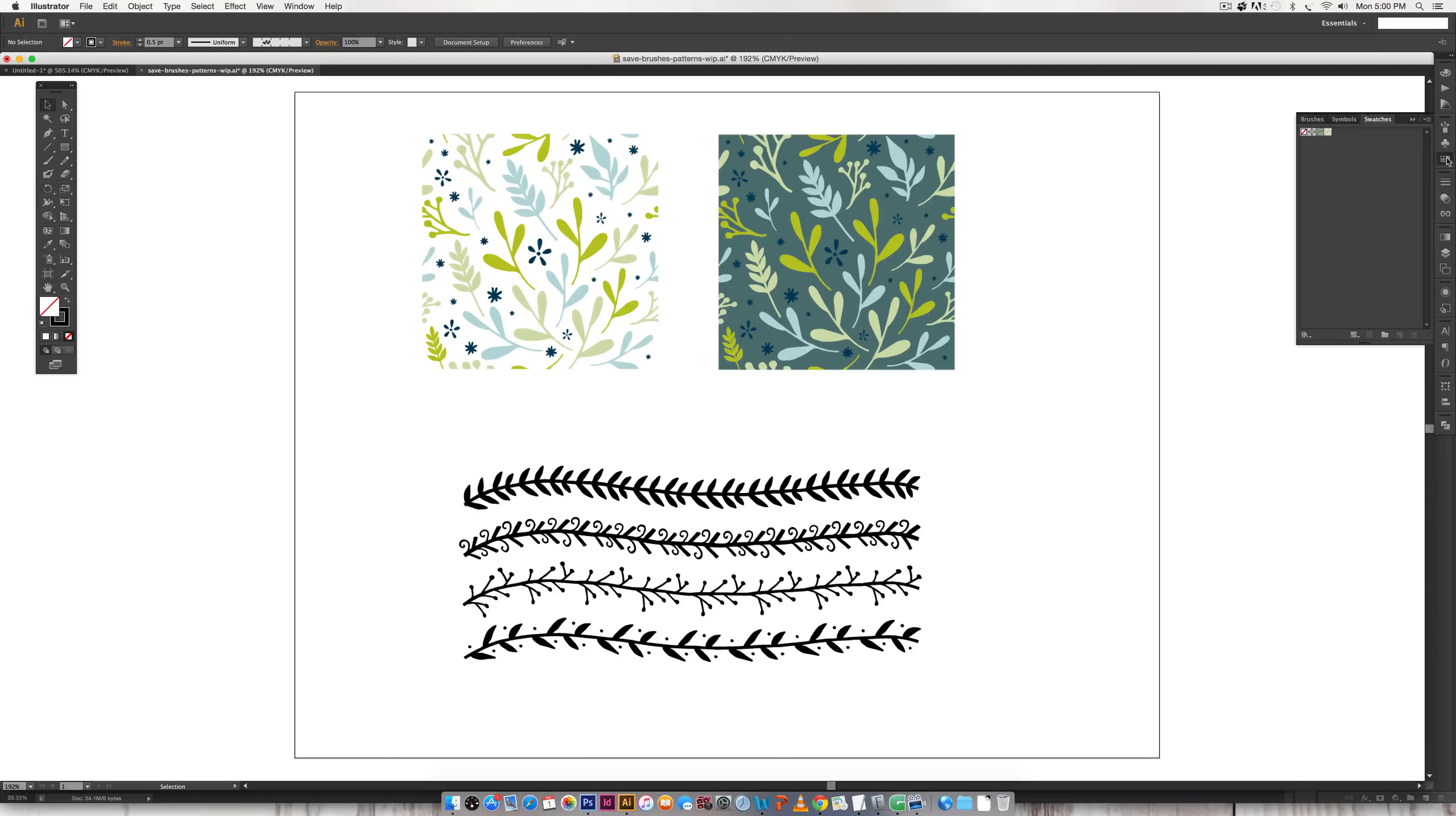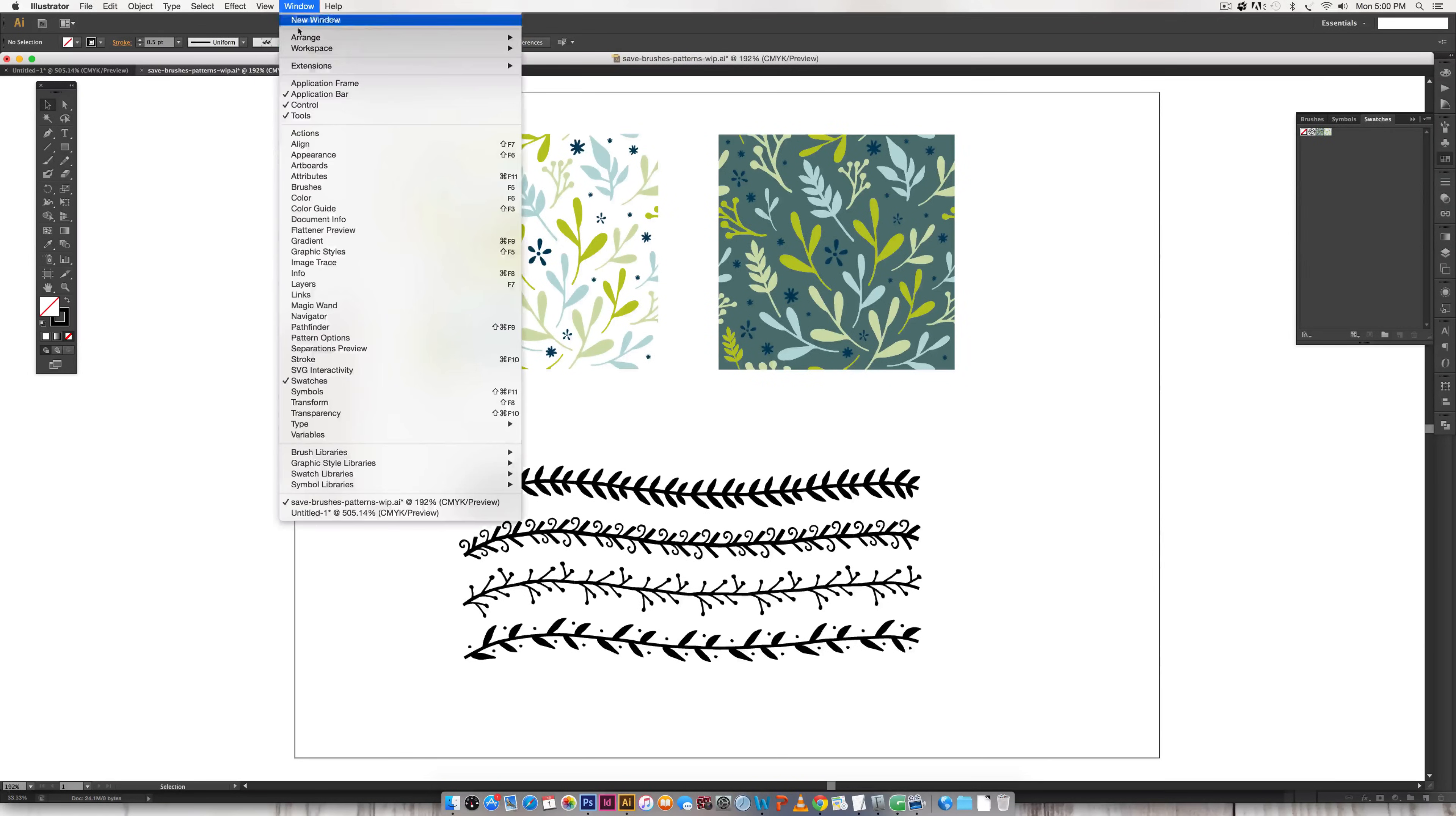Okay so if we come over here to our swatches palette and if you don't see this you can get to it by going window swatches and it'll show up.